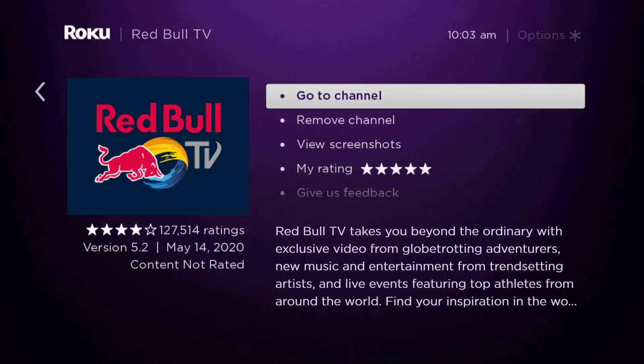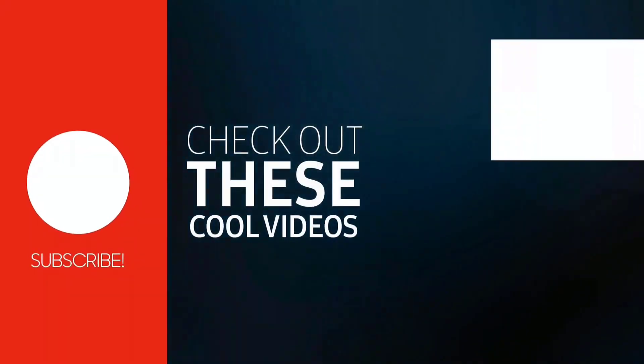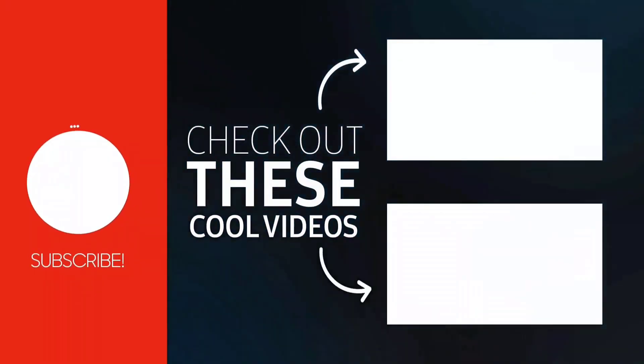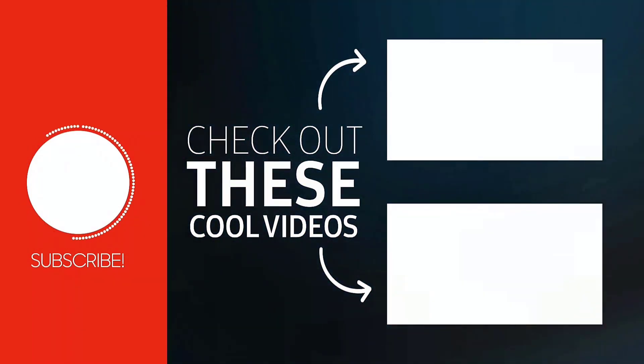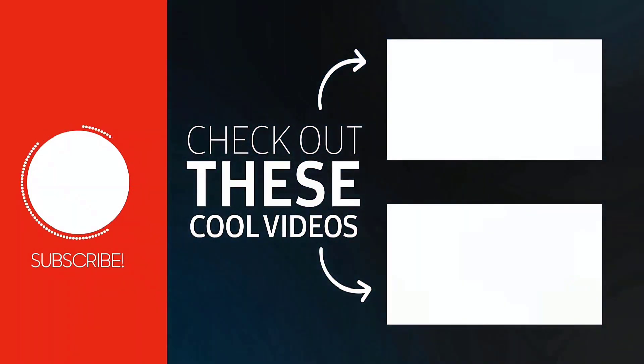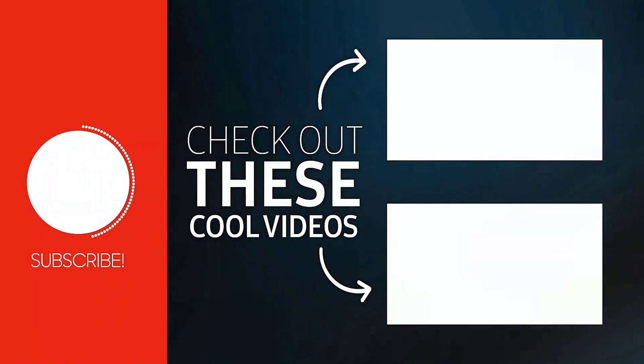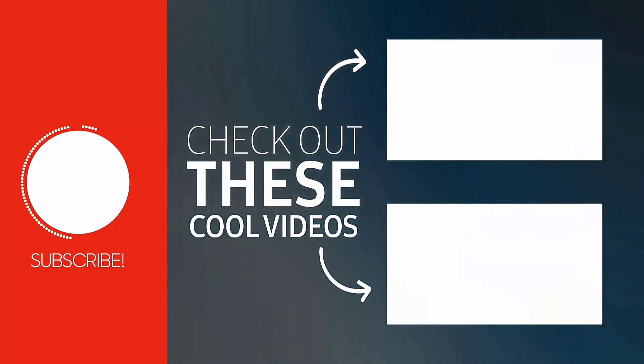That's how you fix Red Bull TV app not working on Roku. I hope you found this video helpful, and if you did, make sure you give it a thumbs up to see more videos like this. Don't forget to hit that subscribe button. We'll see you in the next one.